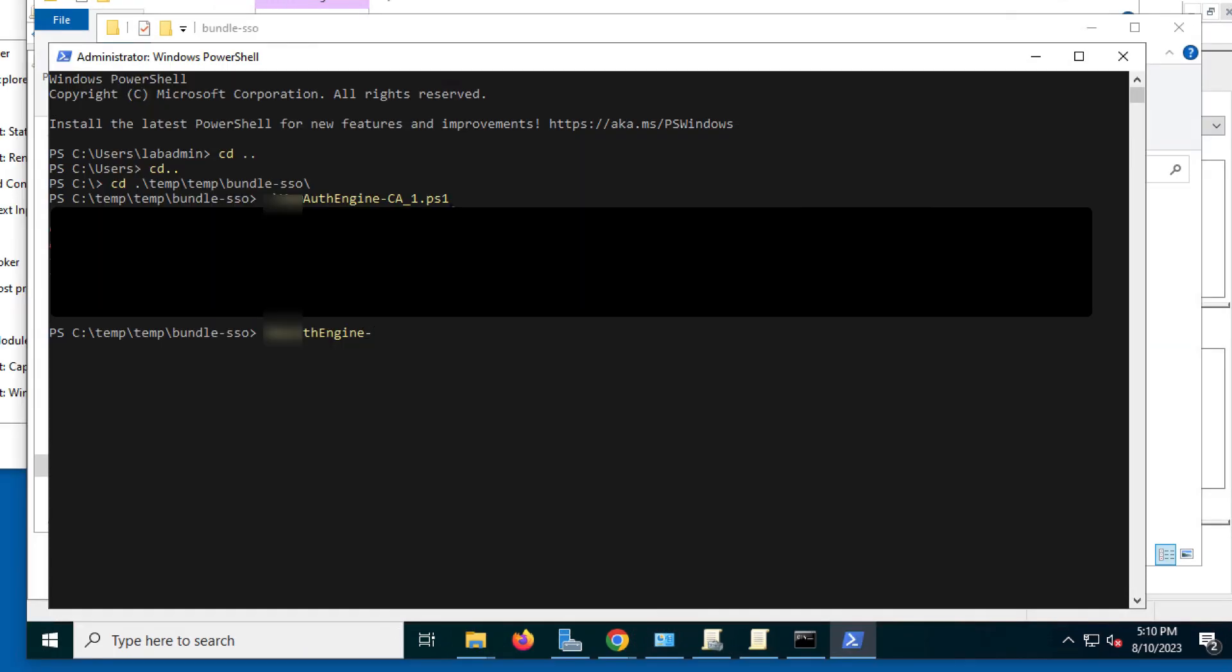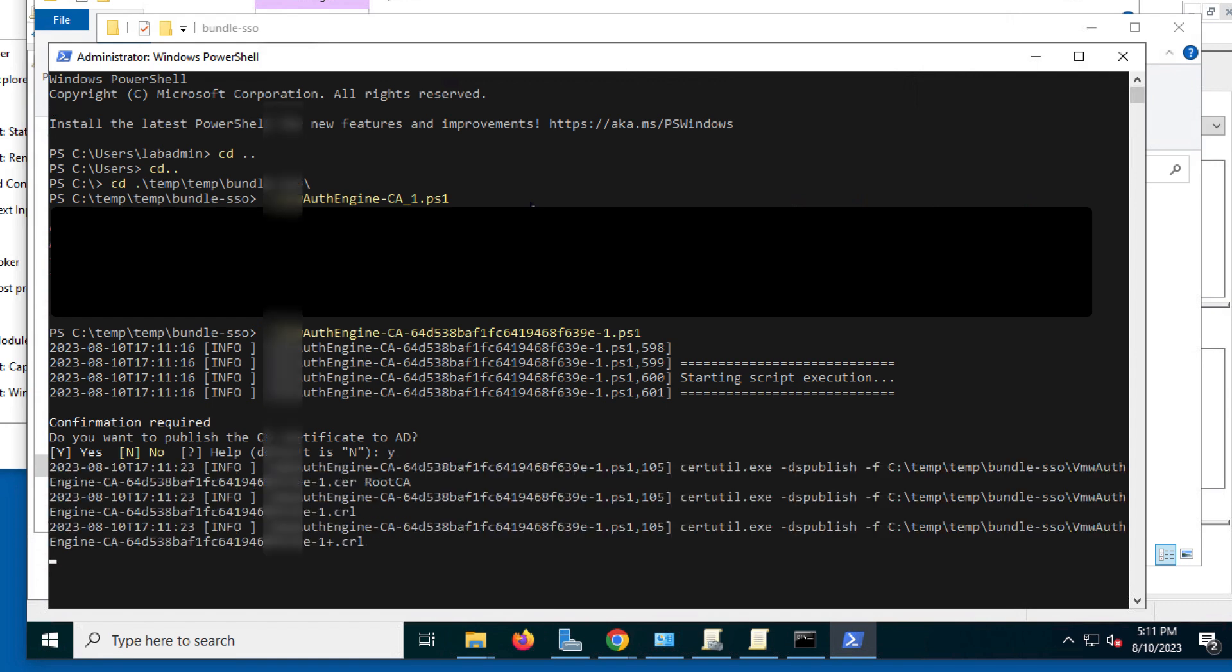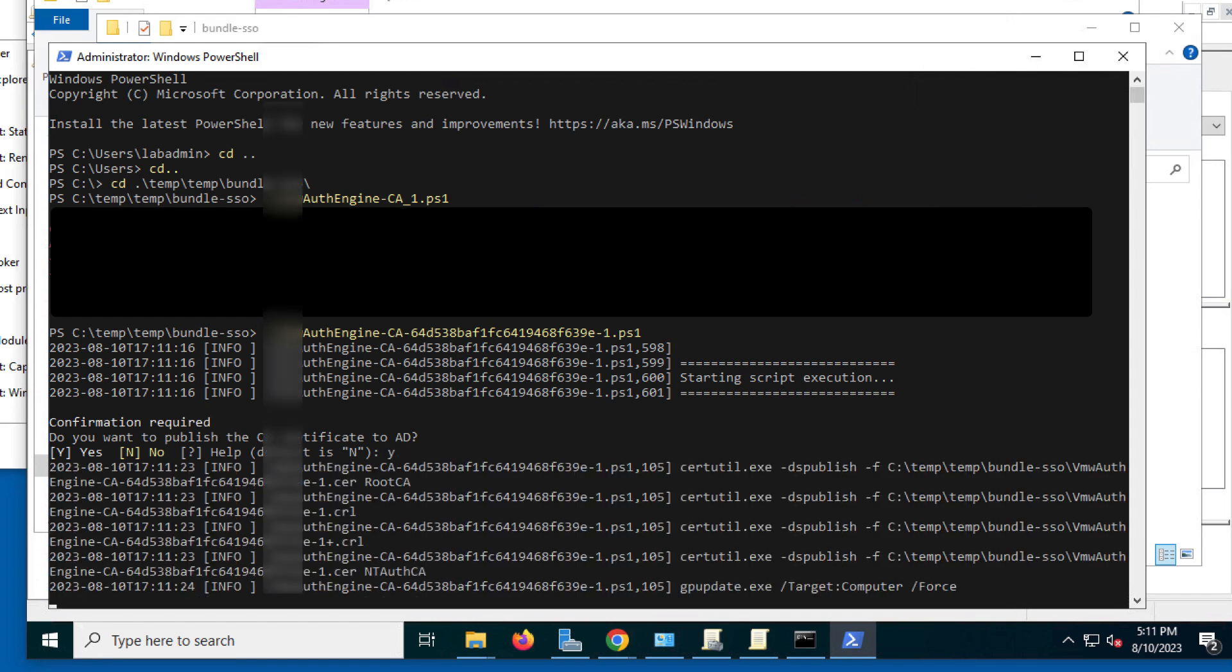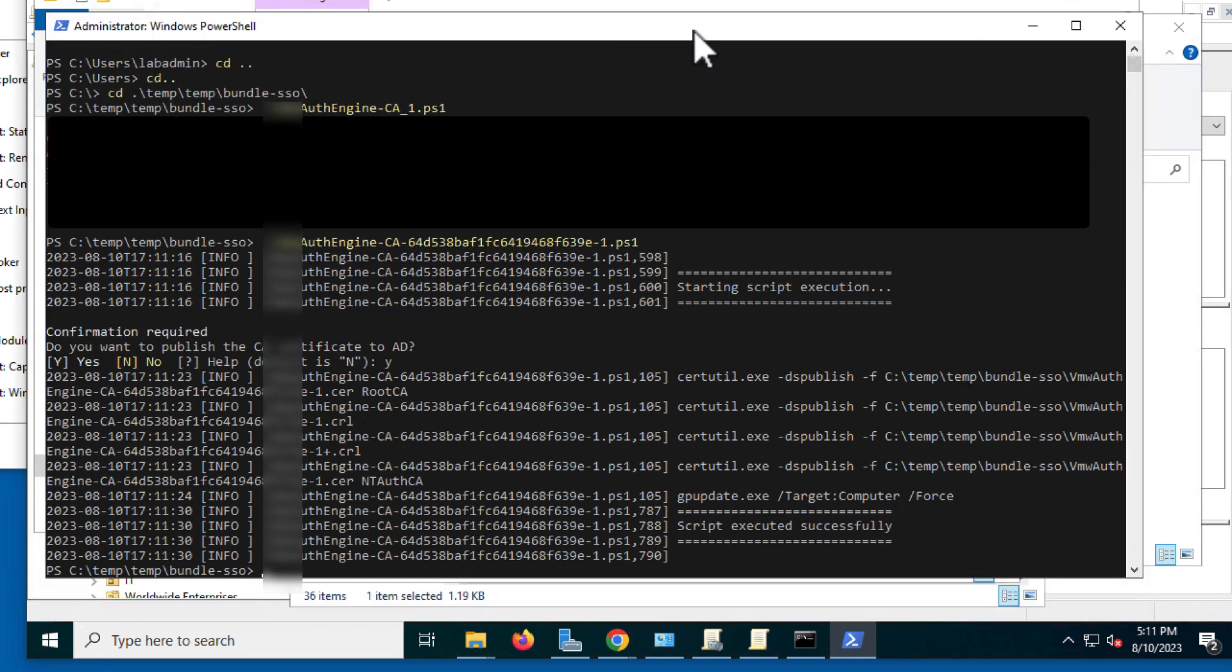So, I go back and try it the old-fashioned way, from the command line. I have to go to the right directory and type in the name of the file, and it asks if I want to publish the CA certificate to AD. Yes. And then stuff happens, and it says the script executed successfully. That's more like it.